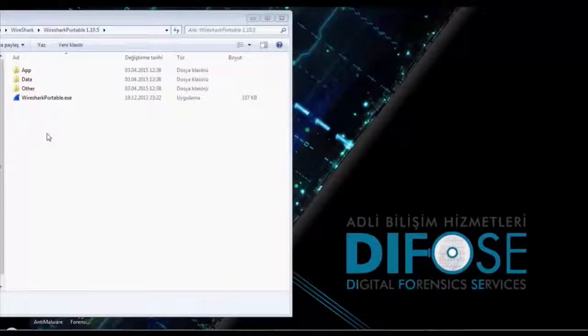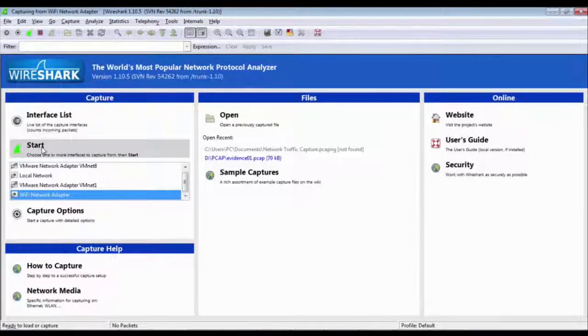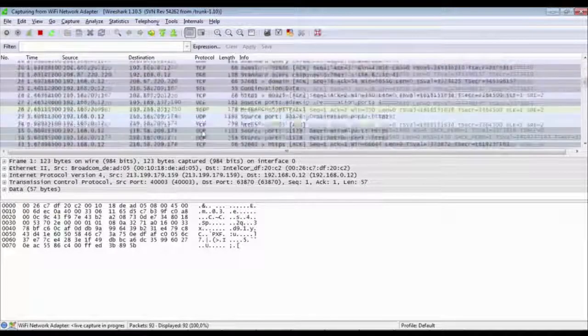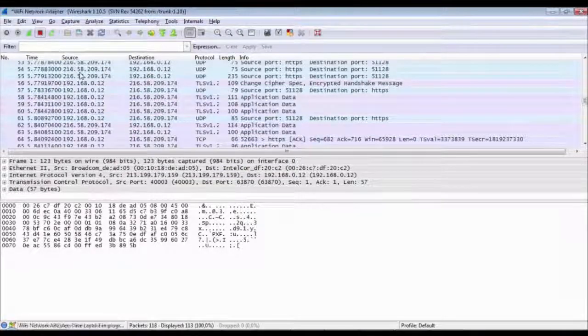Now I'll fire up Wireshark for a quick demo. The scenario: I have a live system where I can't install anything to the hard drive. I'm going to use a portable USB stick to run Wireshark. I plug it in, start it up, and here's the demo — you can see the packets, the protocols, and start capturing data.